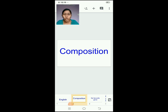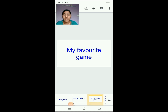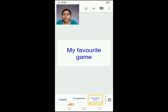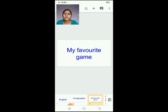The topic for this composition will be 'My Favorite Game.' What is the topic? My favorite game. Now you are going to think about your favorite game. We are going to write a few sentences about your favorite game. I am just giving you this composition to show you how to write your own. The title of the composition is 'My Favorite Game.'